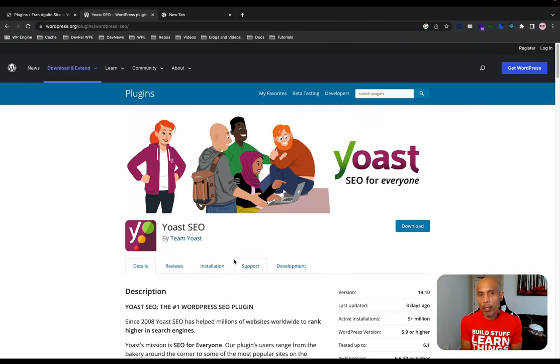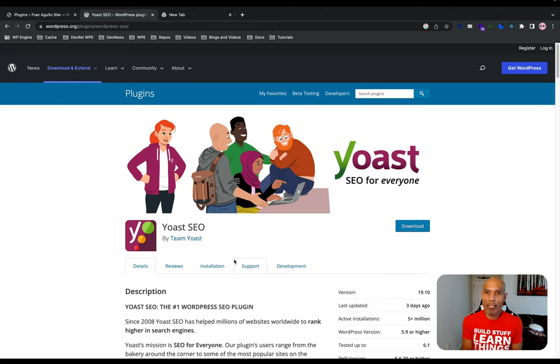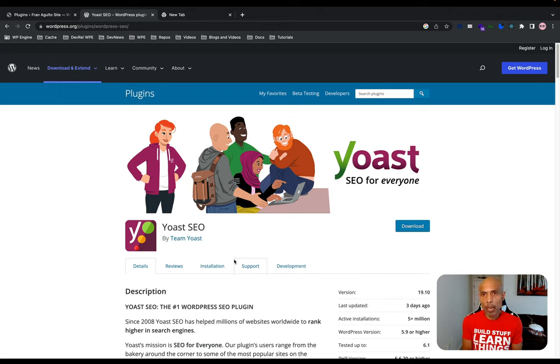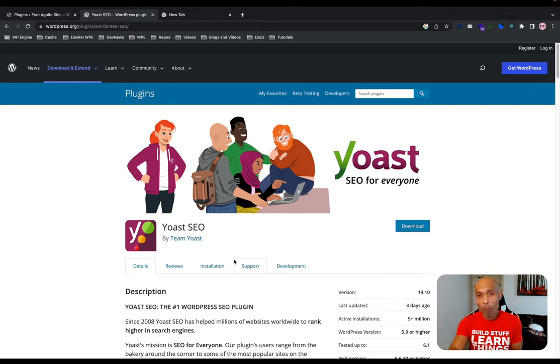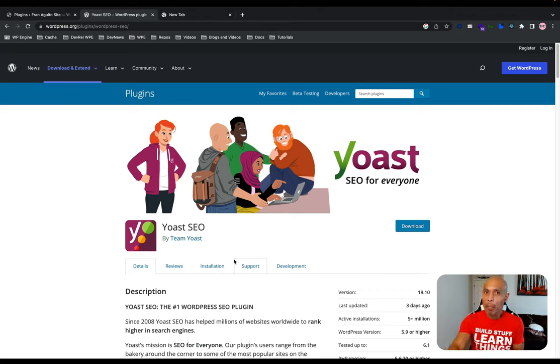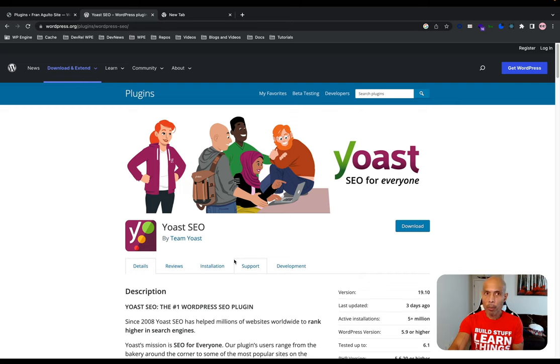Before getting into the Yoast SEO plugin itself, let's quickly go over what SEO is and its importance. Search Engine Optimization, or SEO for short, is the practice of orienting your website to rank higher on search engine results pages, or SERPs, so that you receive more traffic. The aim is typically to rank on the first page of Google results for search terms that mean the most to your target audience.